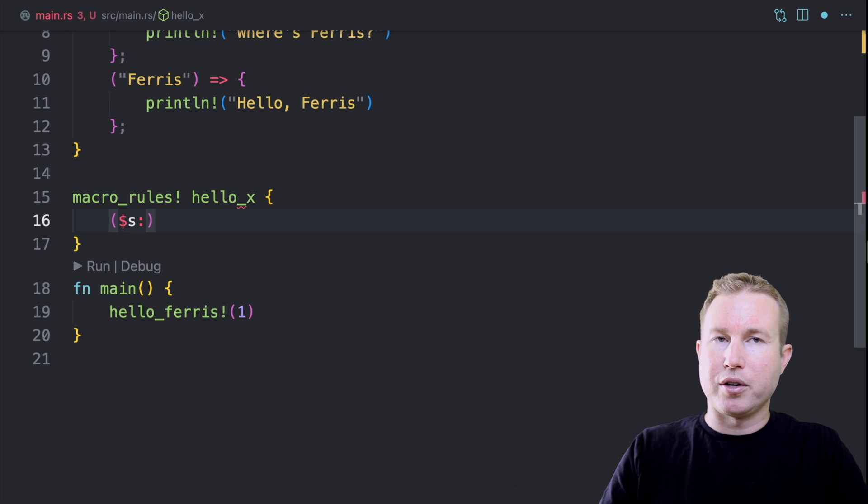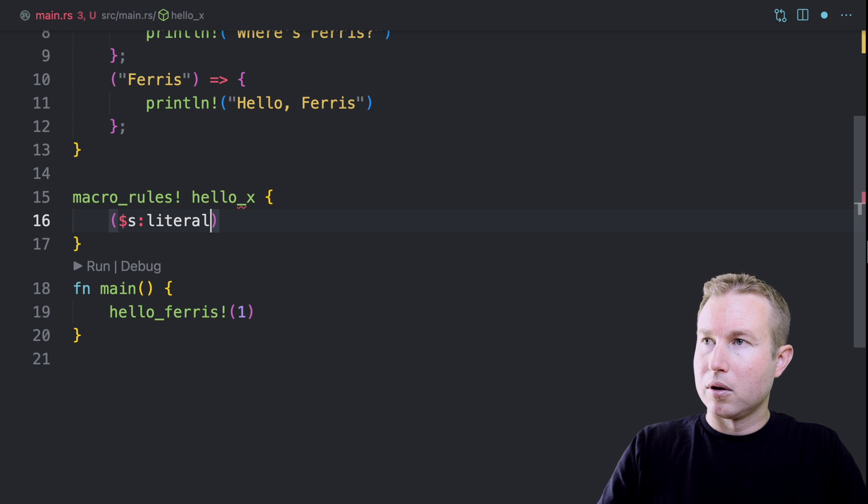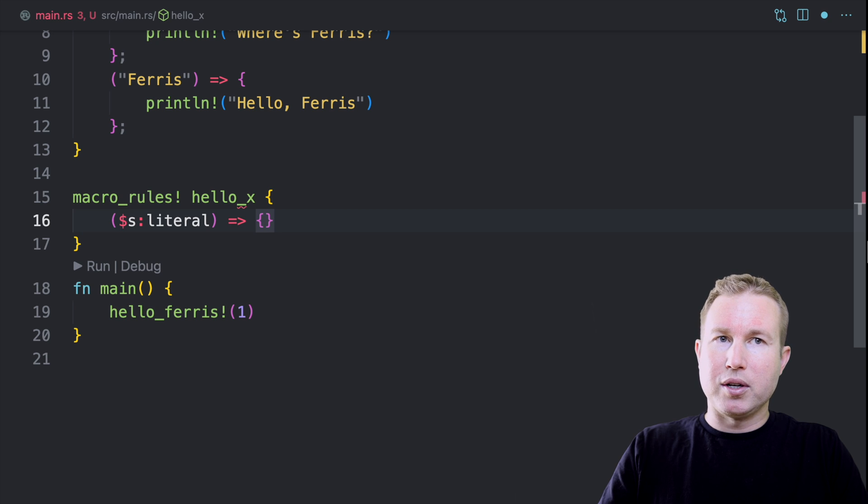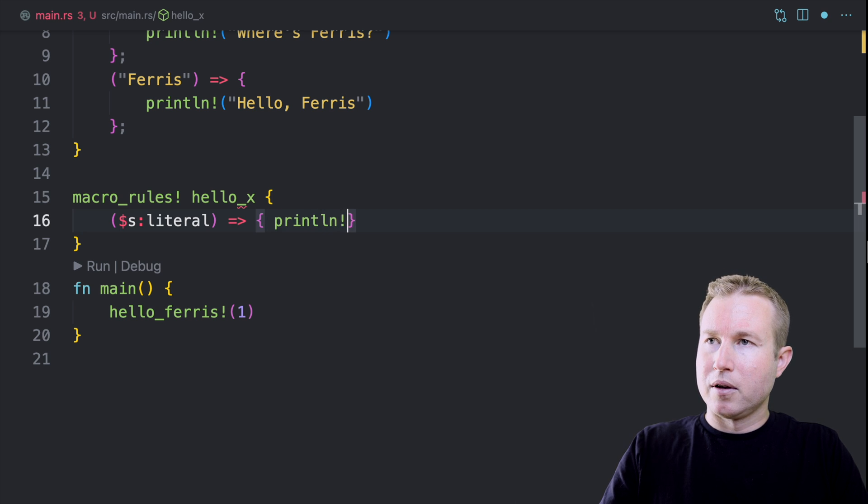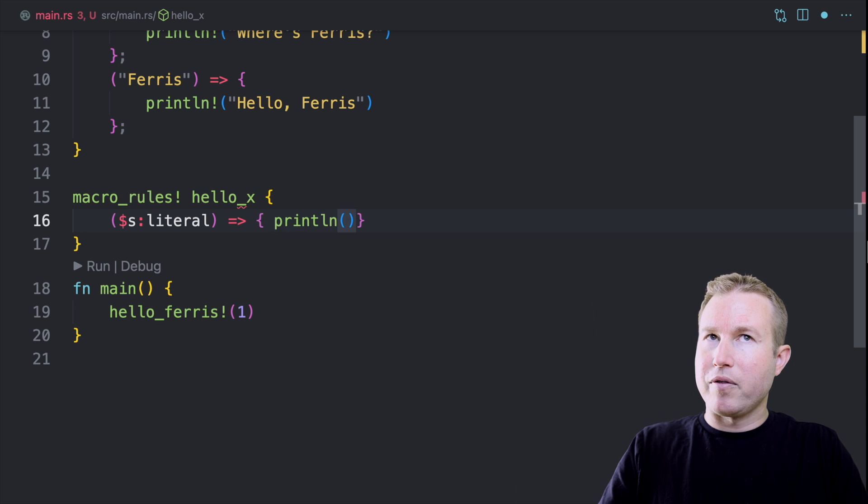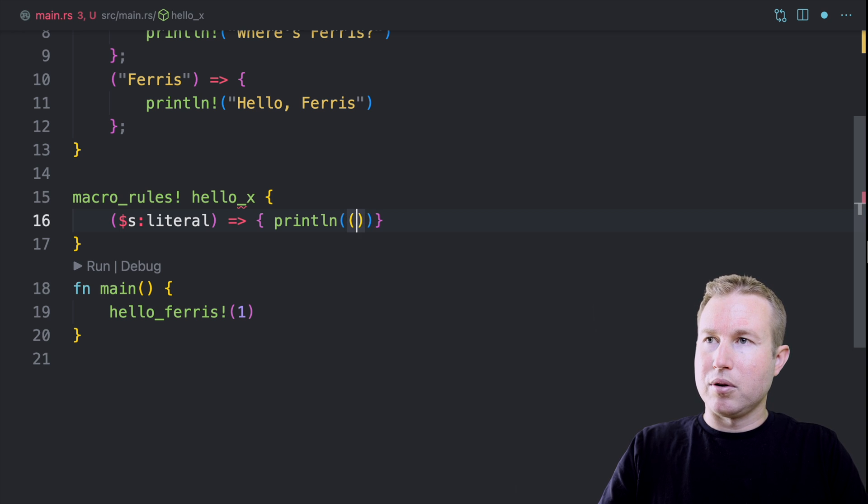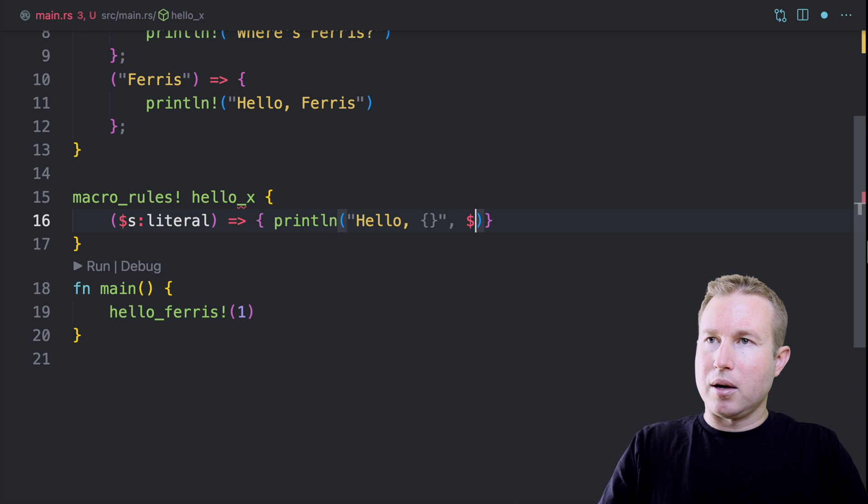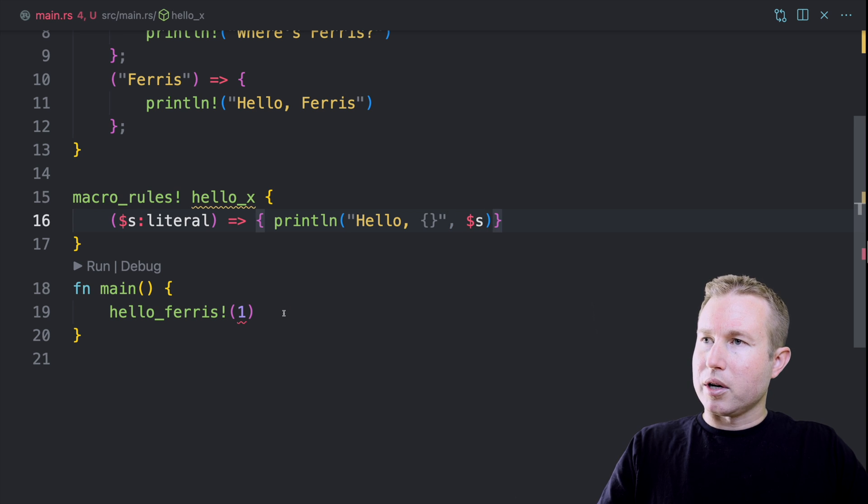We're going to call this one s and then we do colon and then the type of code fragment it is. So in this case, we're going to do literal and then the rest, we write the expansion just like we did. So we can do printLine and then we can use the name of that capture in the expansion. So we can do hello and then interpolate that value and then do dollar sign s.